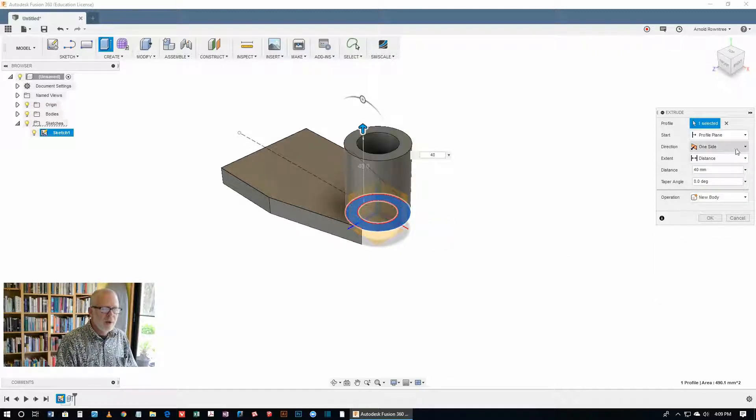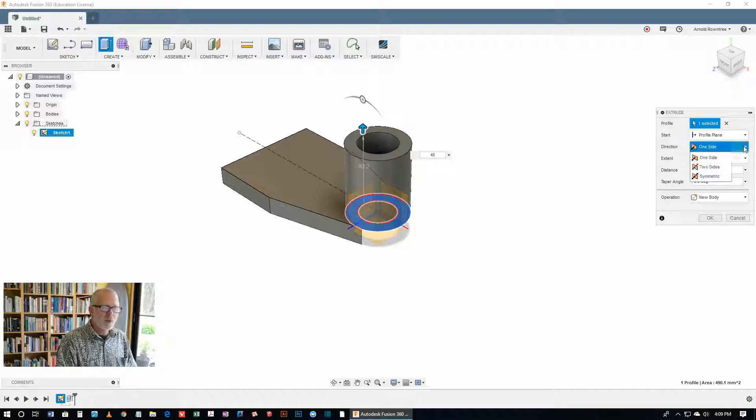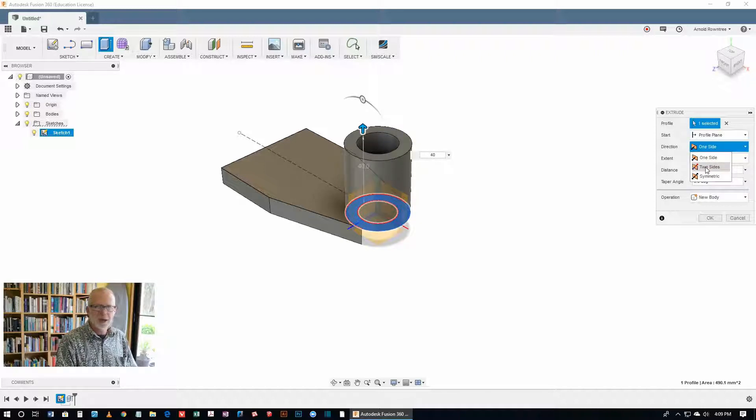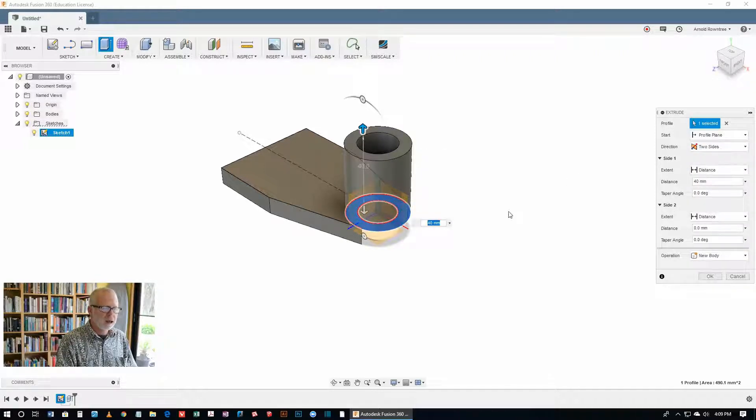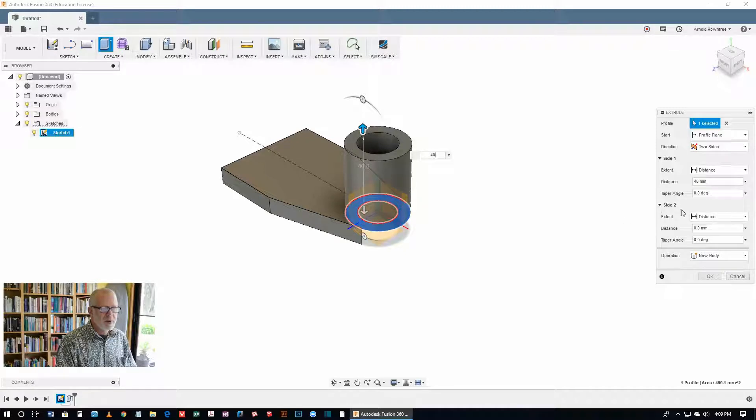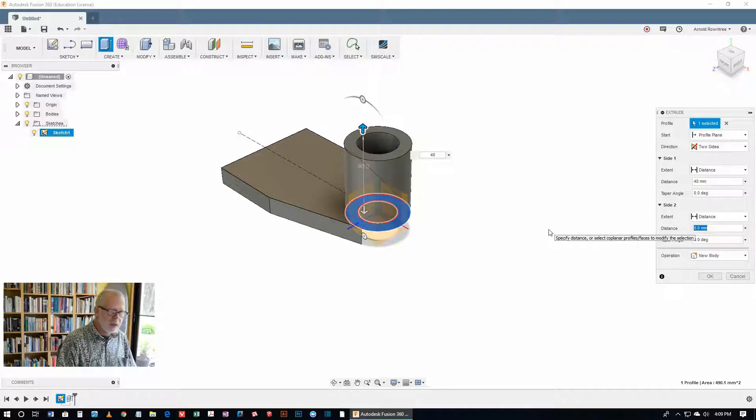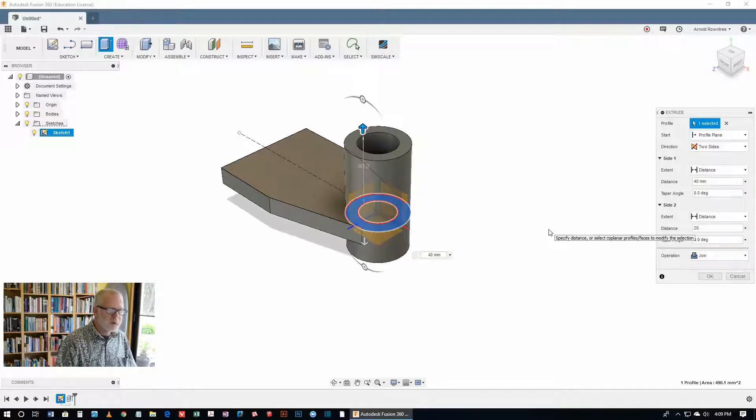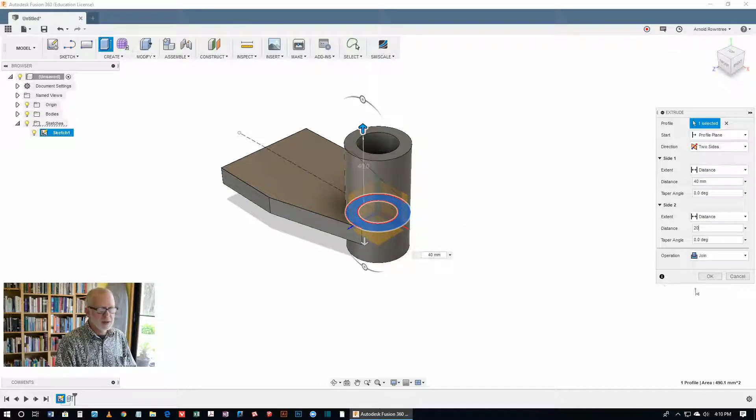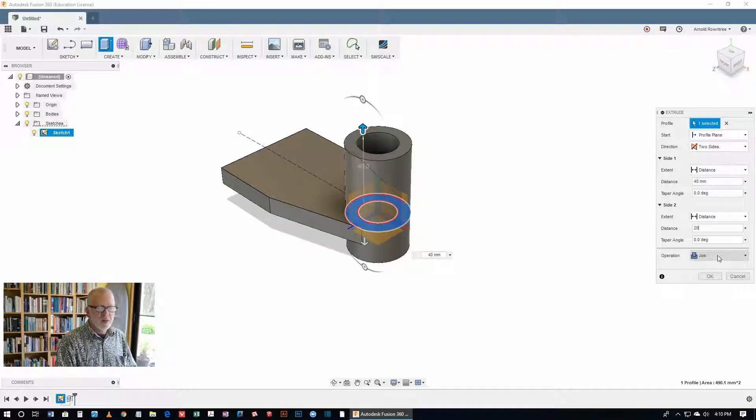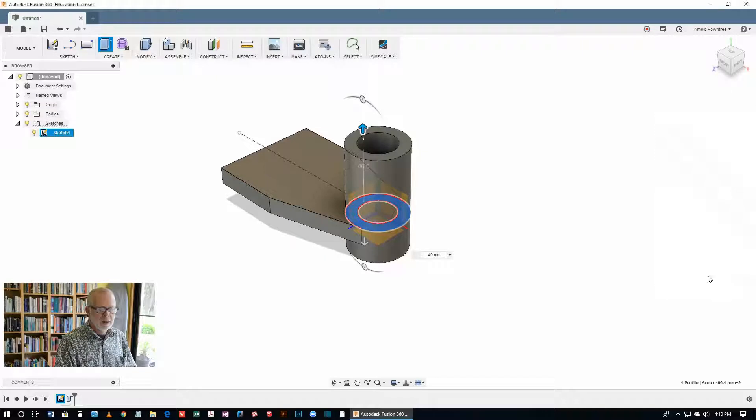Now we want to give this not one side but two sides. In this case, not symmetric. The one that's going down is side 2. In the dialog box, put in 20, and you can see what we're doing with this particular extrude. The operation is a join. Click OK.